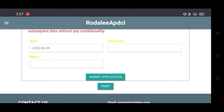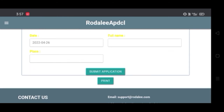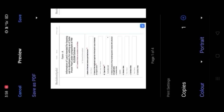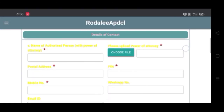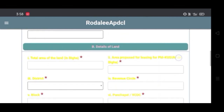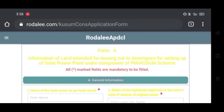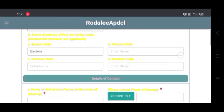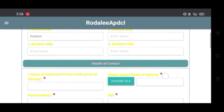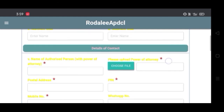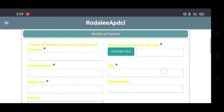You can click on the print button and click on the save button. You can click on the submit application. Thank you so much for joining us and we'll see you in the next video.